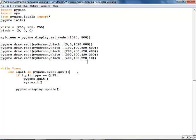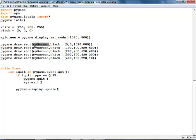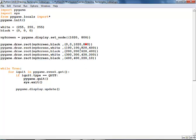Then just come here and say pygame.draw.rect, then call your screen variable, the color, the coordinate, the width, the length, and just reduce it as you go on, and so on.